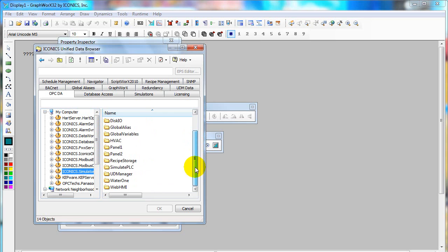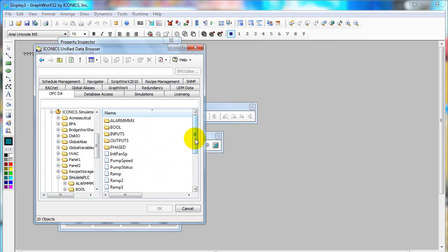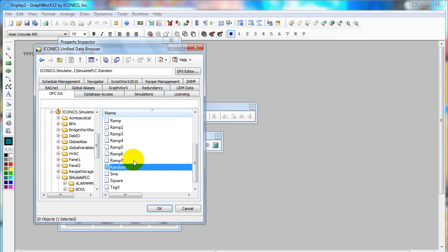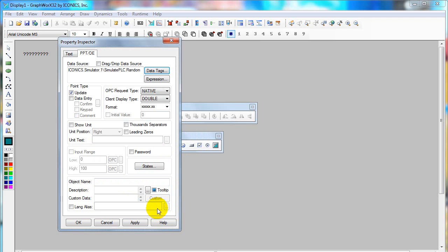Click on Iconics Simulator and simulate PLC, and then on some signal. In this case, I select random signal, click OK, and then click OK again.